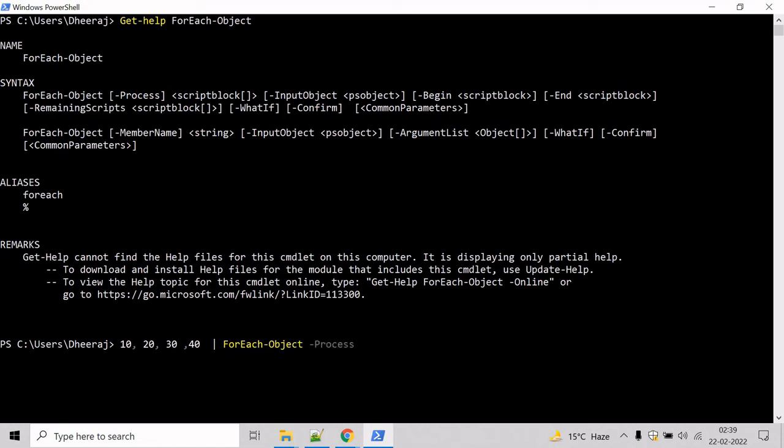The Process parameter specifies the operation that is performed on each input object. This script block is run for every object in the pipeline. Let's write the block: mention dollar underscore. Dollar underscore contains the current object in the pipeline. We have to divide by 10 and hit enter.